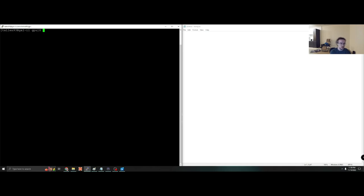We're already logged into Centaurus, so we'll go ahead and allocate a GPU node. You can always use a script or the salloc method if you want to work more interactively — it's easier for debugging. sbatch is better for long-running jobs. One key difference is we need to specify partition equals gpu; previously the partition was called centaurus, but for GPU it's called gpu.